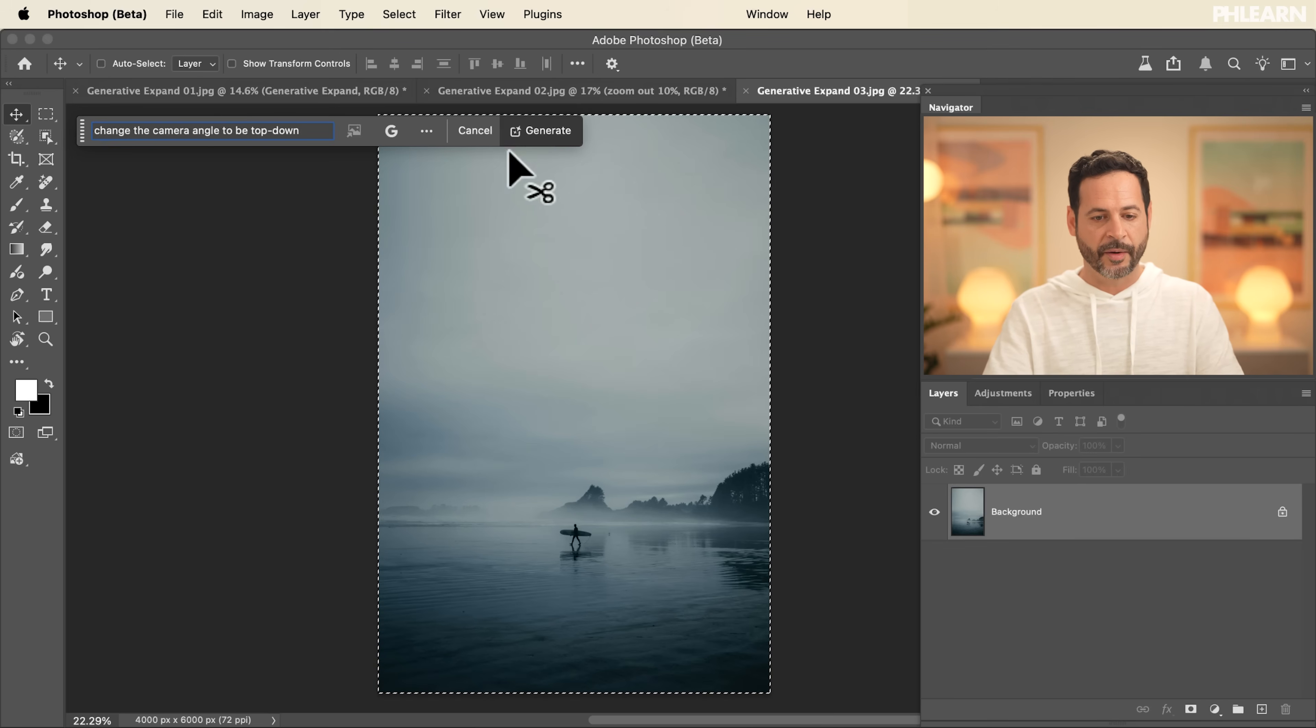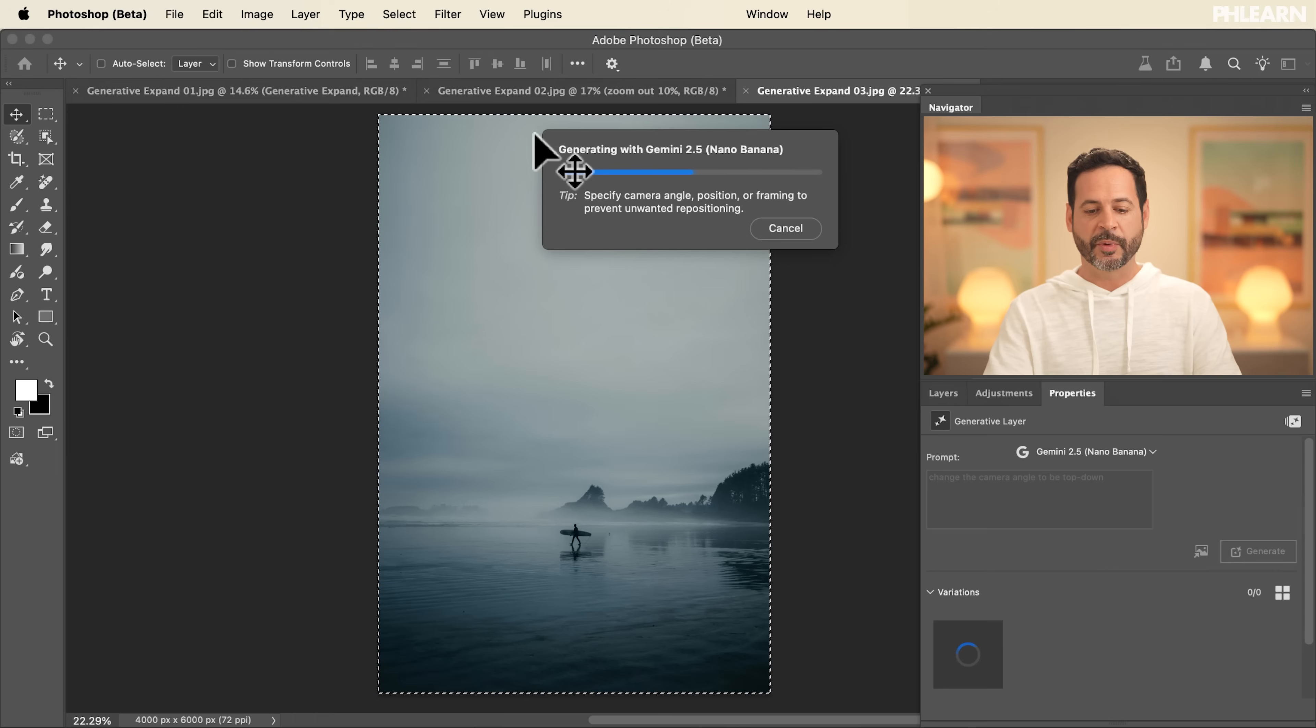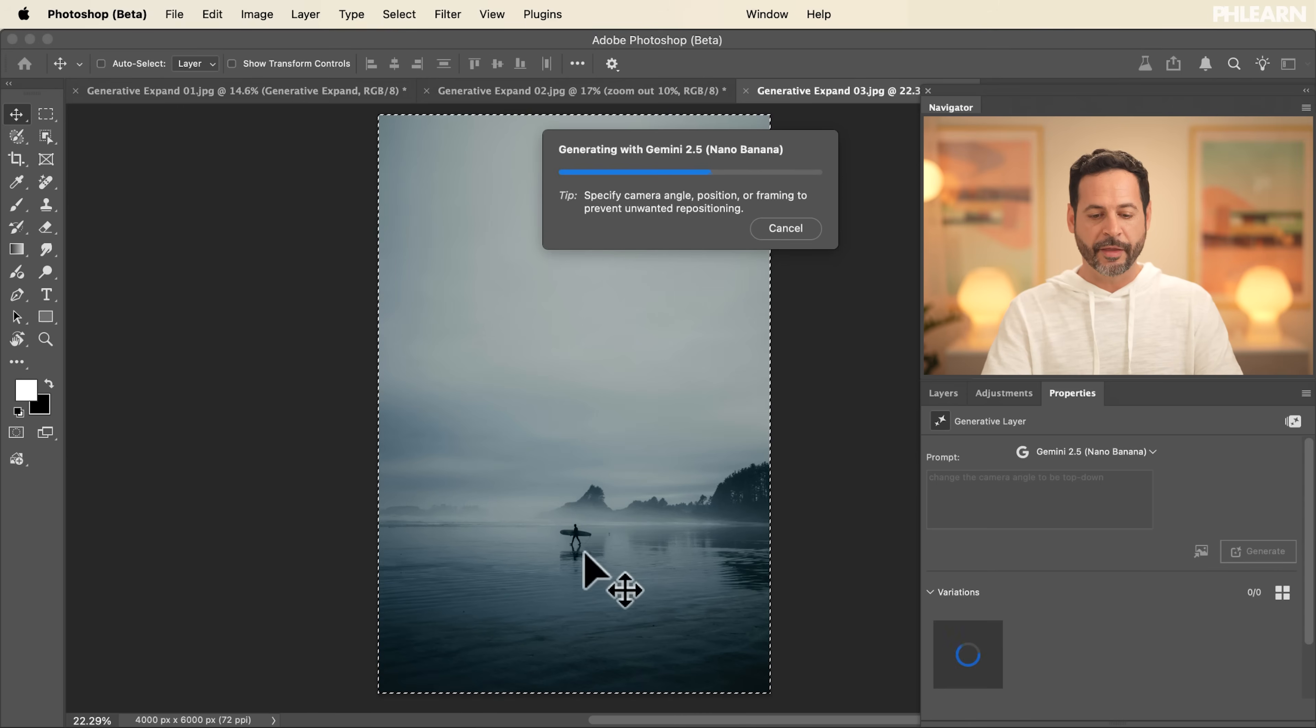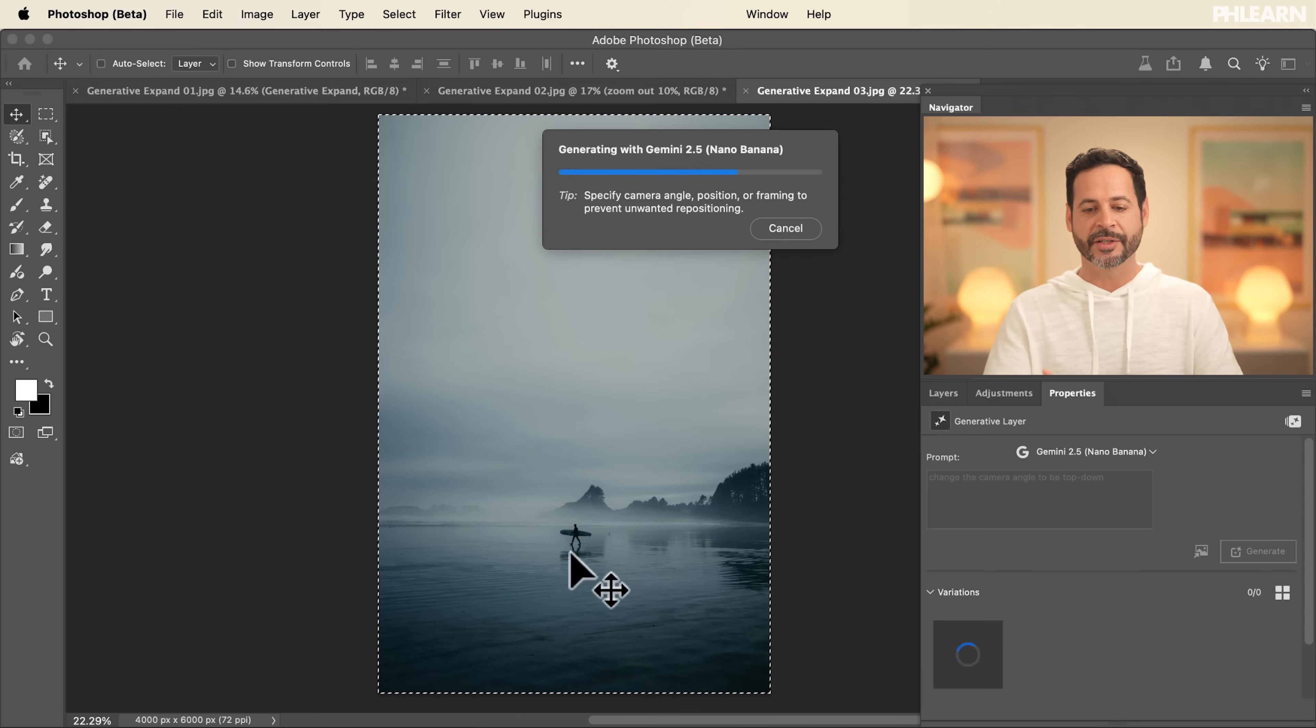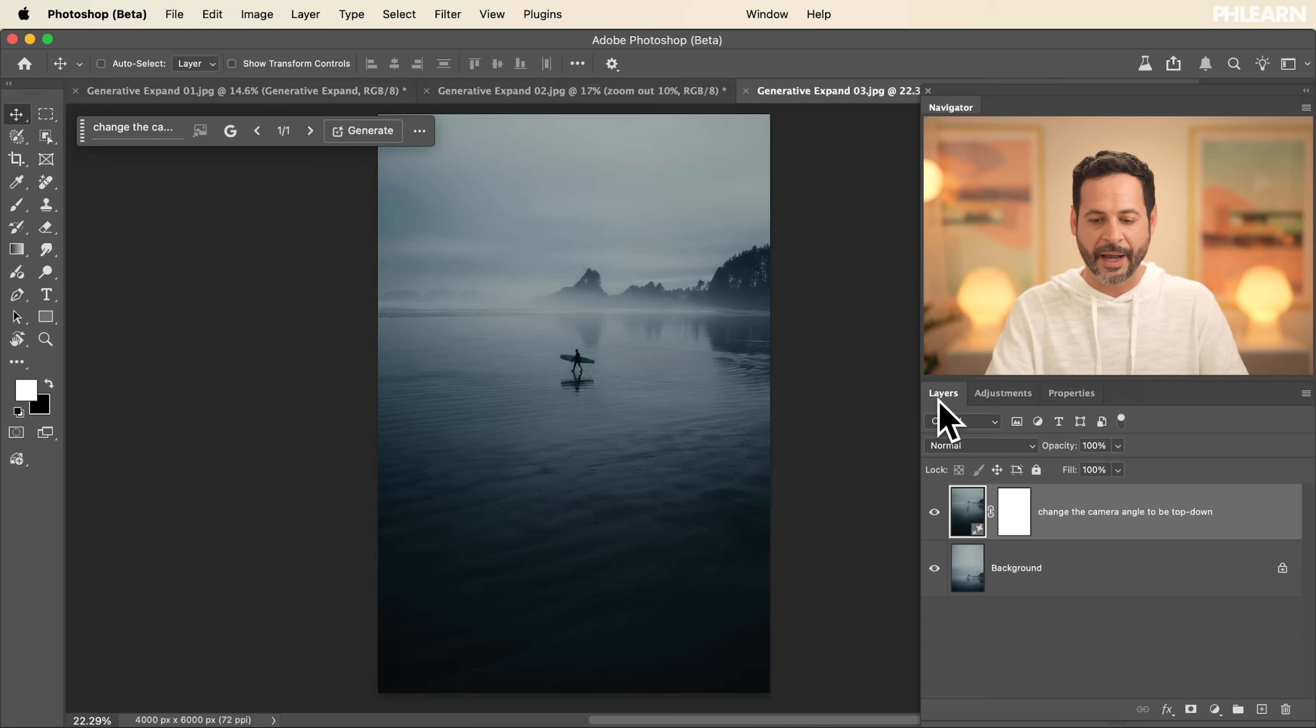And then click here on Generate. So it's going to generate a completely new image from scratch. But based on this photograph, it's then going to give us a top down angle. So I wanted to show you both how to expand your images, but also how to change your composition. And look at that.